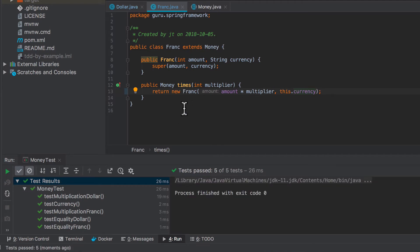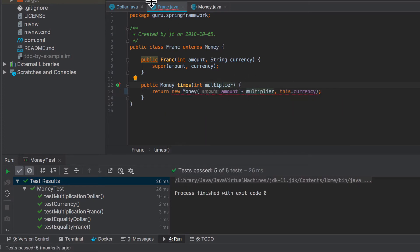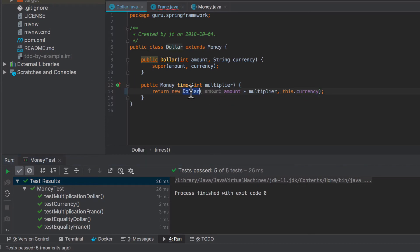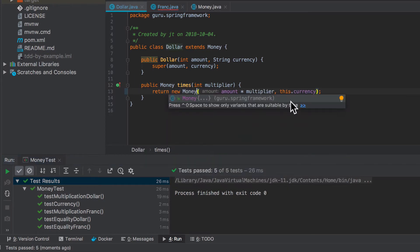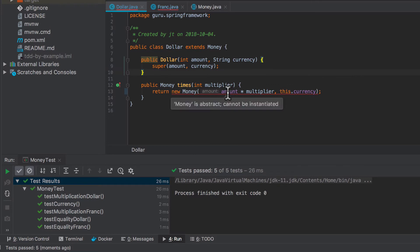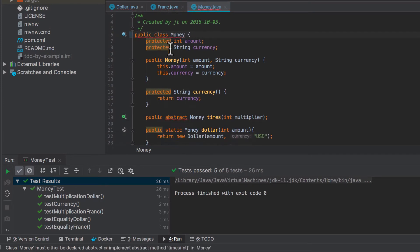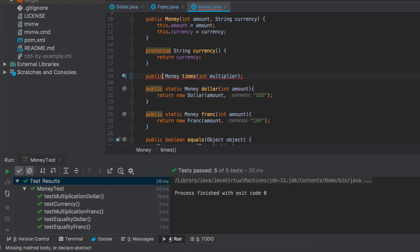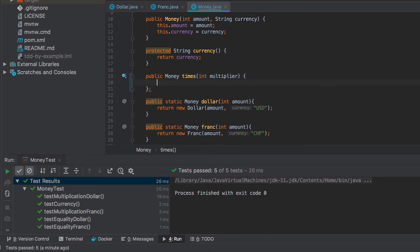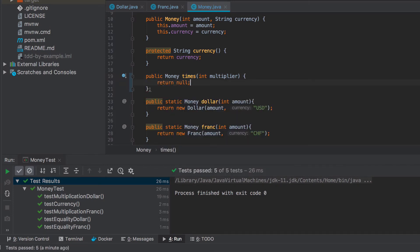Now we can actually change this to be a money object as well. Let's try making that change. And we'll say money here. And now we can see that we're going to compile our error saying that money is abstract. So IntelliJ is flagging it. But if we try to compile this, this would also go like that. So let's convert money from an abstract class to a concrete class. And we actually have to implement that. And we'll just return back a null for right now.